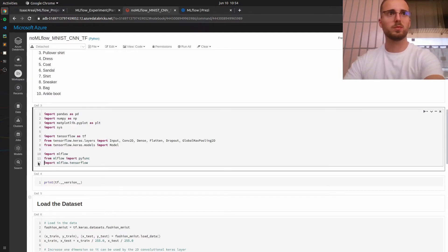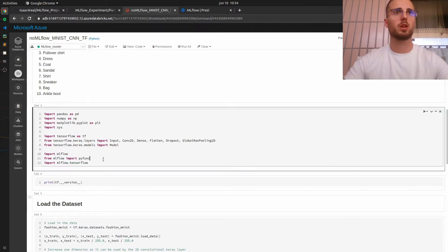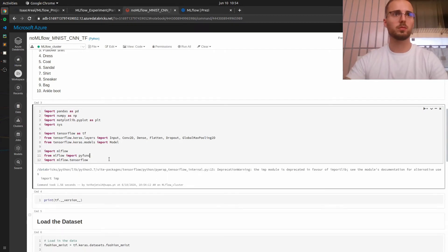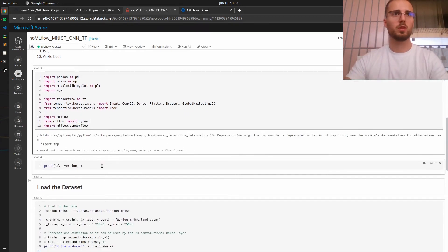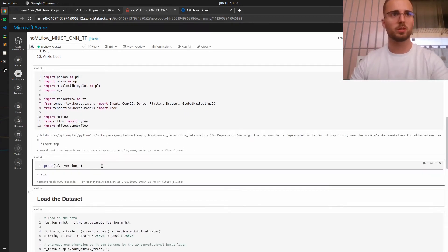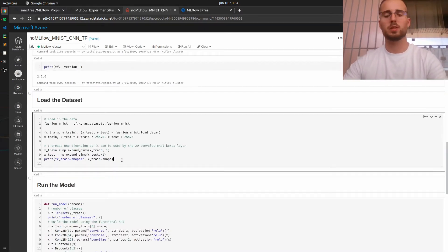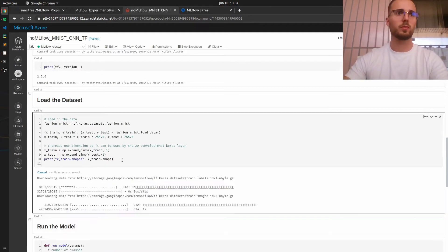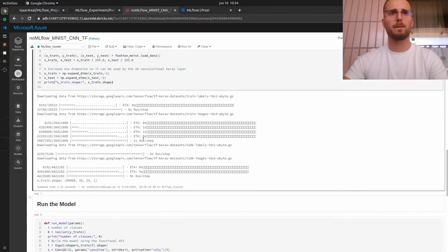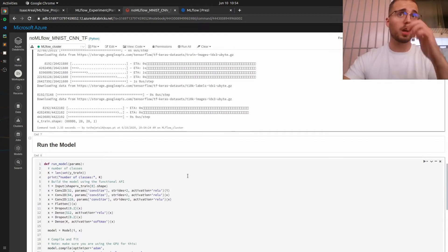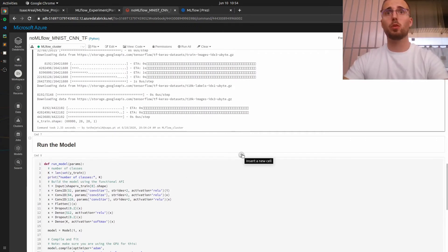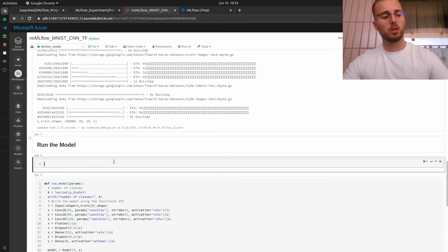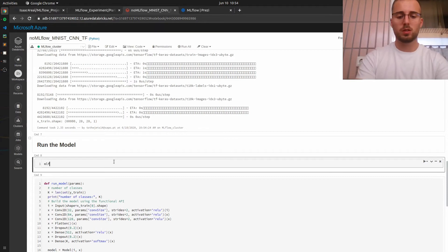Let's begin by importing the required libraries. I need to attach the cluster. Okay let's run this perfect let's check the TensorFlow version. Yeah 2.2 let's load the data set. Okay and now before running or training the model we will need to initiate the auto logging so mlflow autolog.